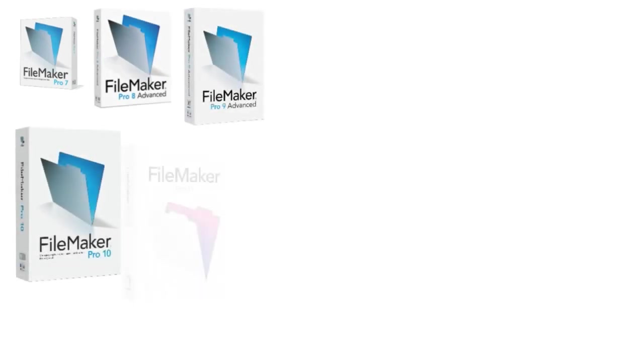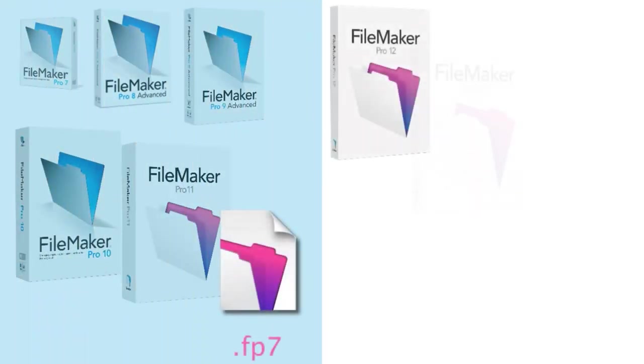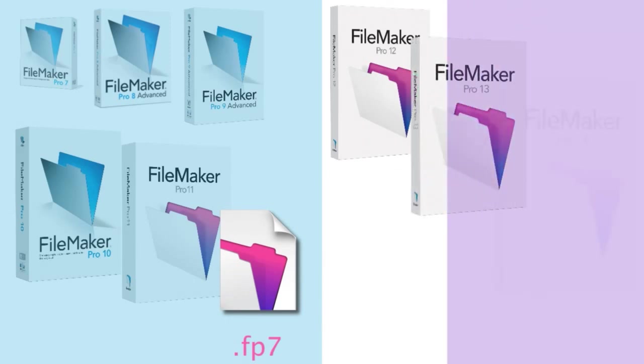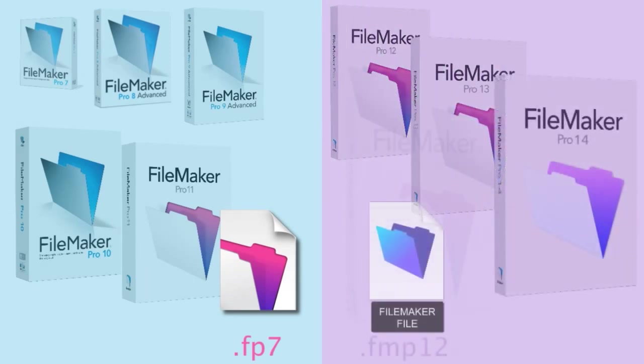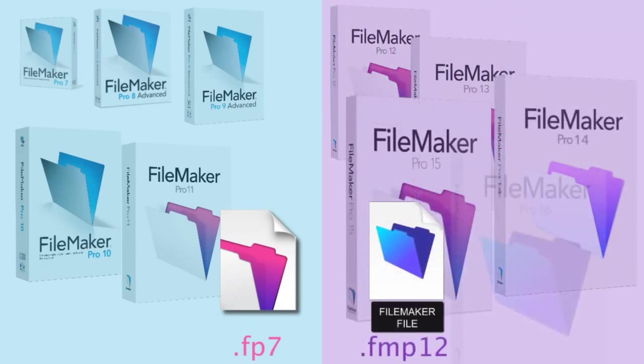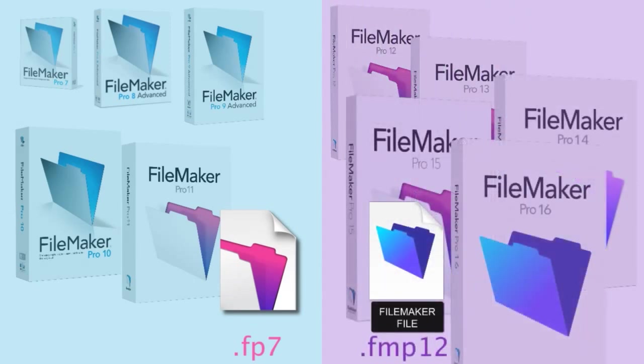In this video, I want to talk about converting your old FileMaker file in an FP7 file format to the new FMP12 file format that is used by modern versions of the FileMaker platform.